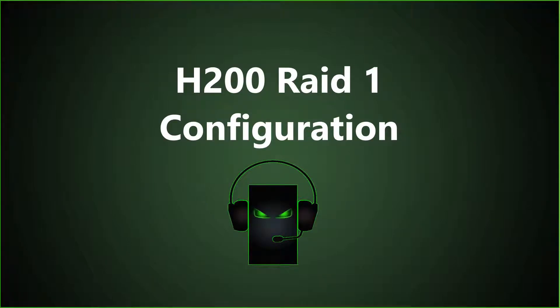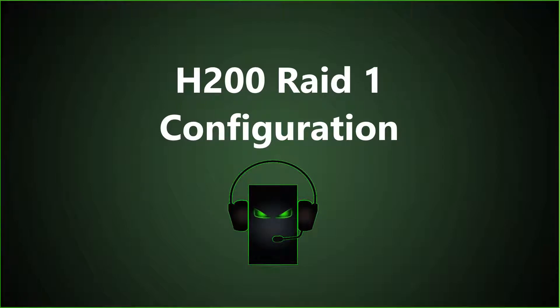This is JBigTicket23 from GreenPCGamers.com. In this video we are going to show you how to create a RAID 1 configuration using the PERC H200 controller.